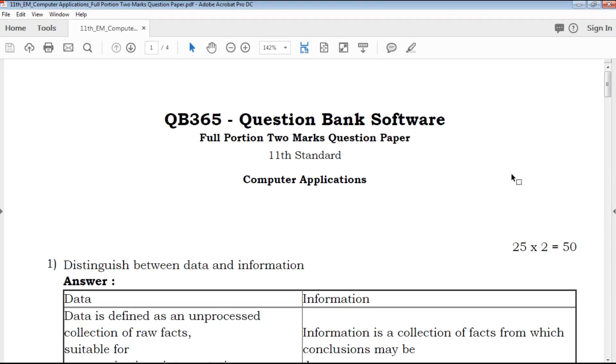Hi friends, welcome to QB365 YouTube channel. In this video, we will talk about 11th standard Computer Application 2 marks important questions for full portion.